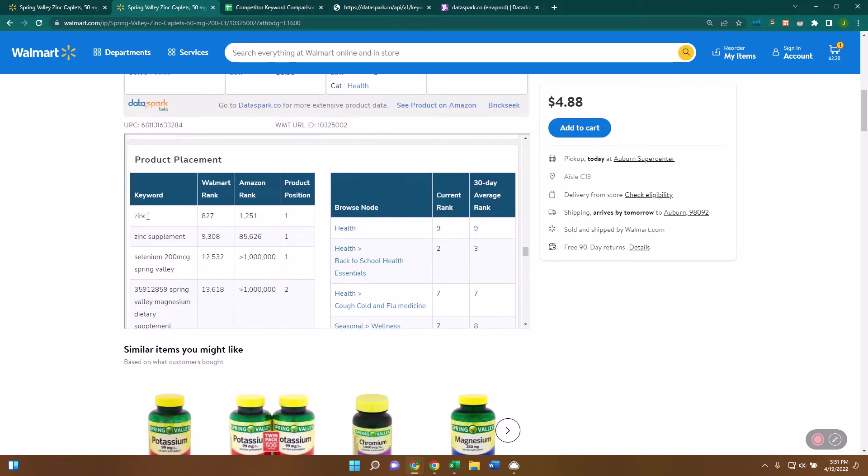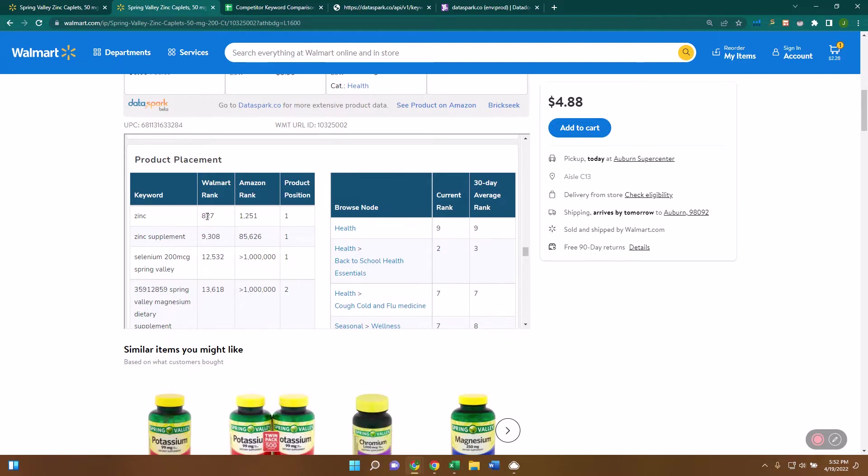So you can see here that this product, the number one keyword it's ranked for is zinc. The Walmart rank is number 827, meaning of all of the keywords that are on Walmart, this one is ranked number 827 in the amount of traffic that is going to it. So it's a popular keyword. These ones are lower in keywords in traffic and popularity. And you can see that this item ranks number one for that keyword. So it's getting a lot of traffic from this keyword.